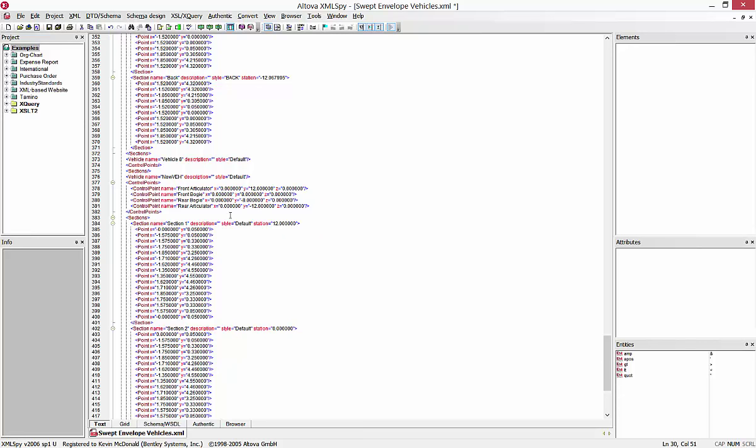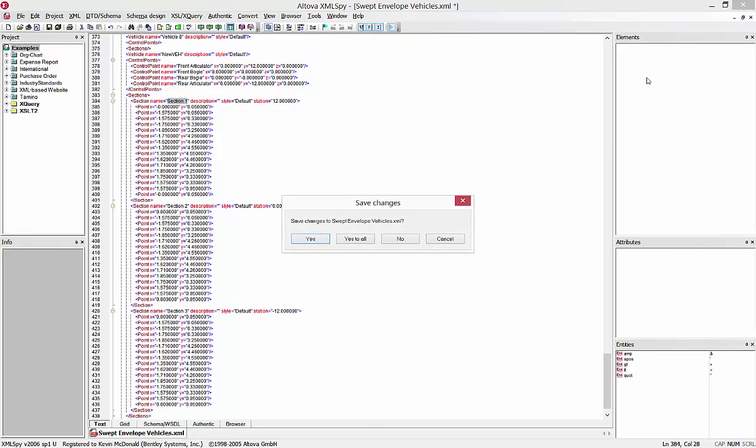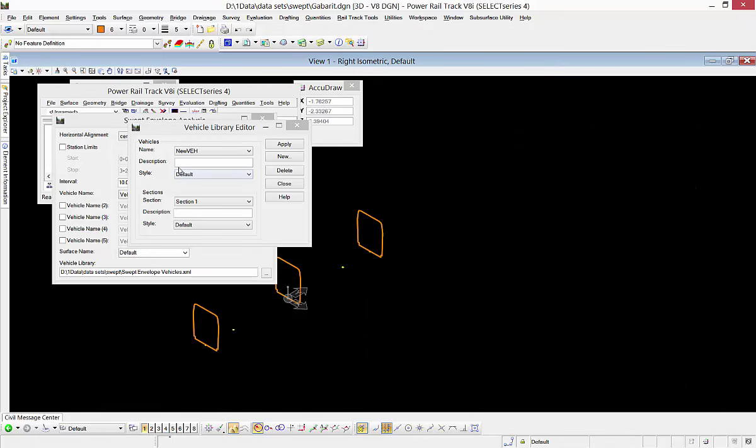You see it created my three sections there. I guess if I wanted to, I could come in and change the name on the section, but I can also do that back in the editor. I can see it got created, my dimensions look good, it imported three shapes like I told it to. We'll exit that, and now that it's in our library, we'll hit apply and close.